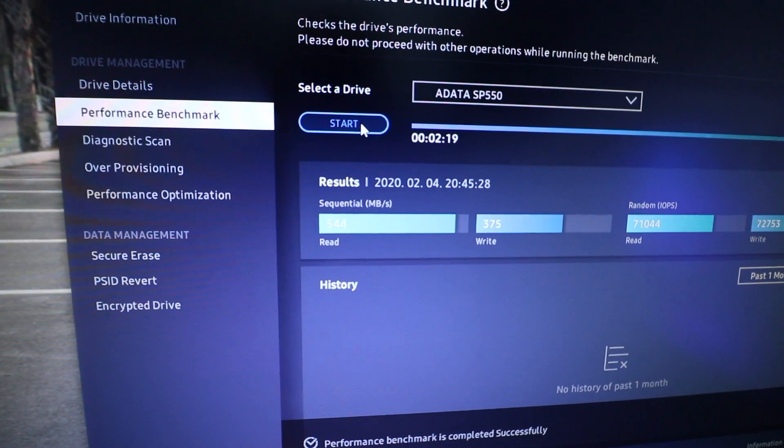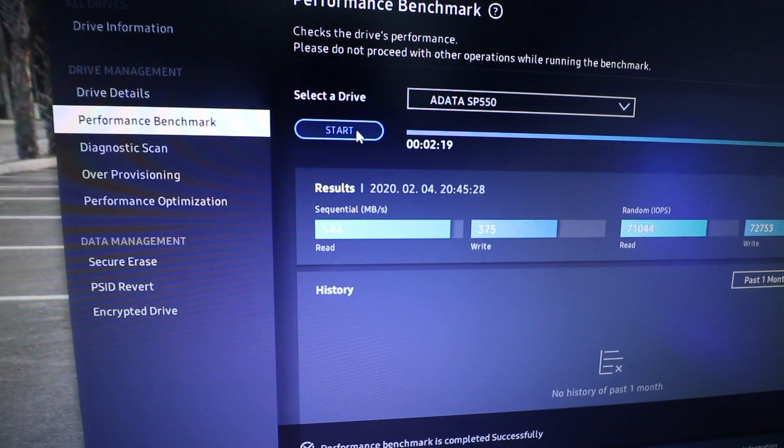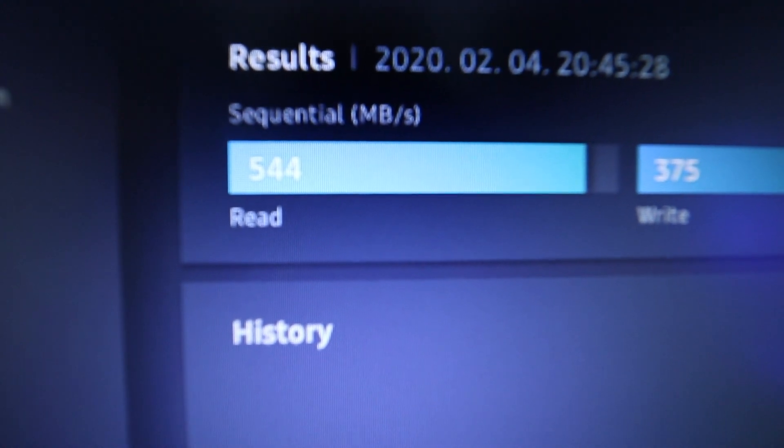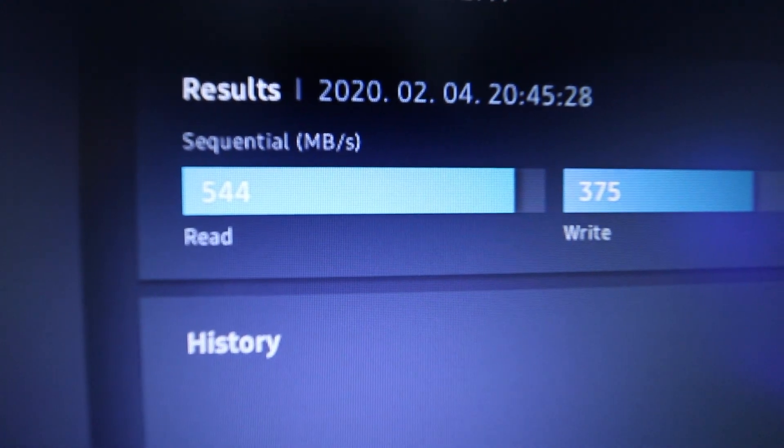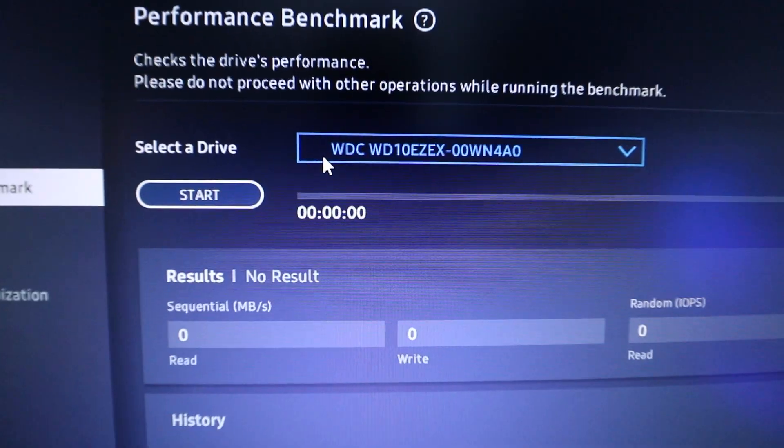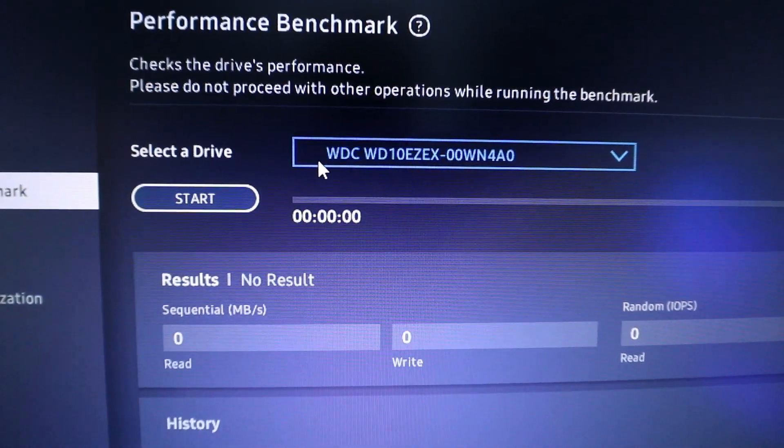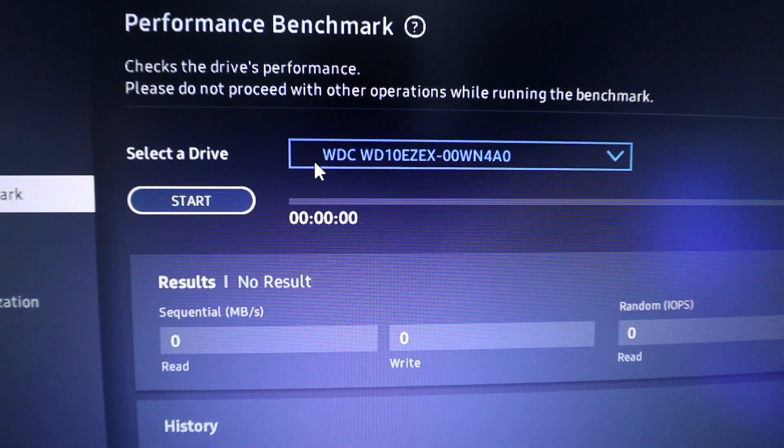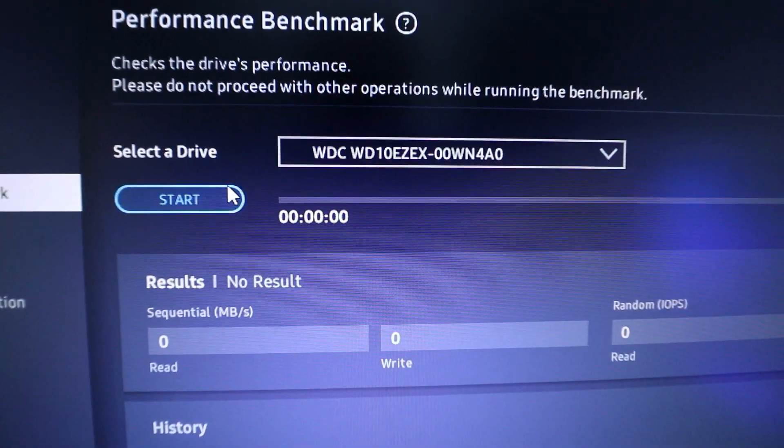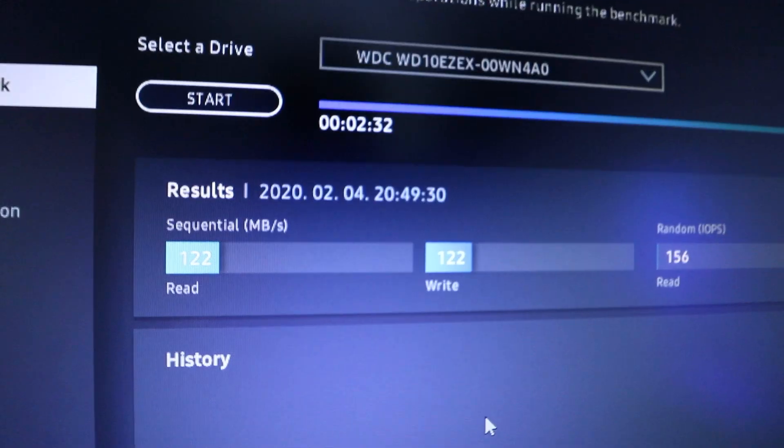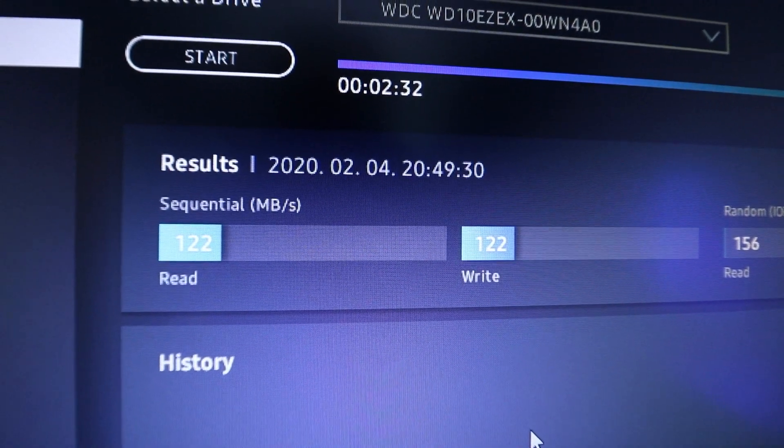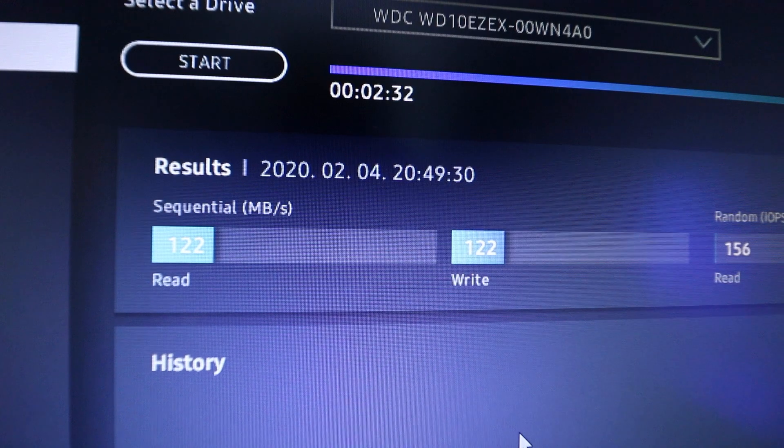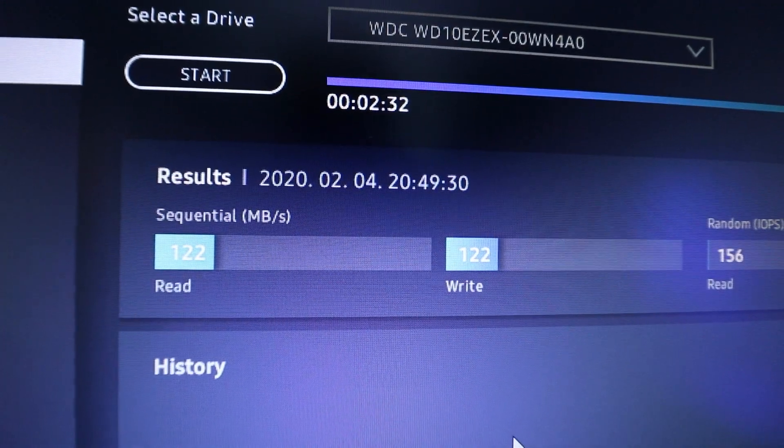So now for my ADATA SSD here, you can see I have 544 megabytes per second and 375. Now we're going to go ahead and test out the slowest one, my HDD right here. So let's go. And on this one, we have a whopping 122 megabytes per second and 122 write. Wow.